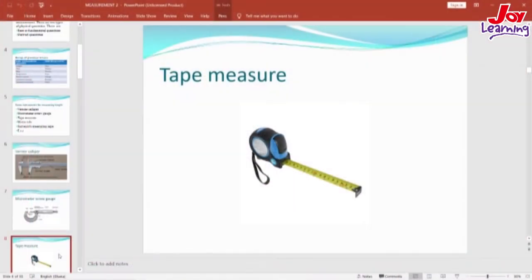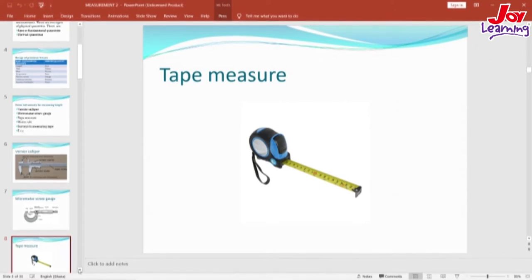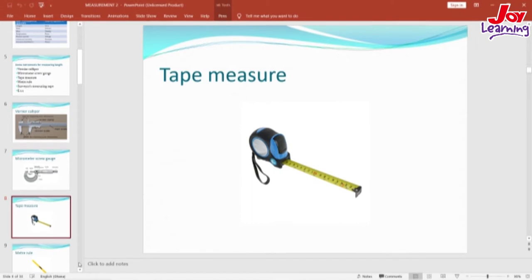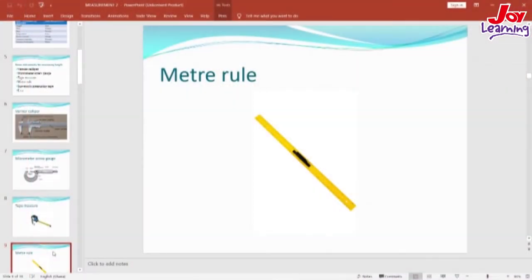On our screens again is the tape measure, which is very common, and I believe all of you have seen this. It is very common with carpenters and other artisans. We also have seamstresses and designers who also use another form of tape measure. We also have the meter rule. We call it meter rule because the length of this rule is exactly one meter, which is equivalent to 100 cm. This is normally used in the classroom.